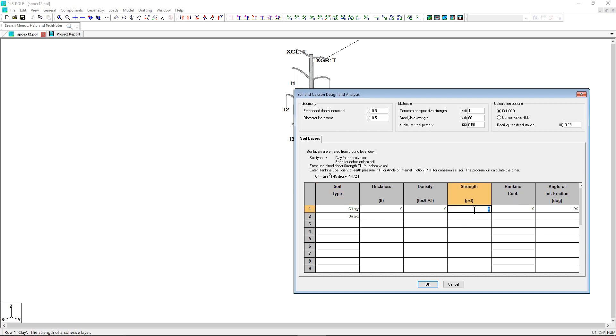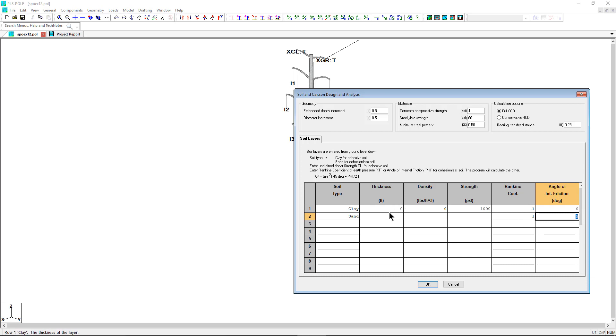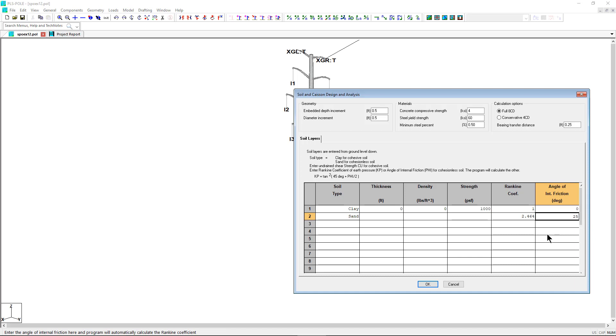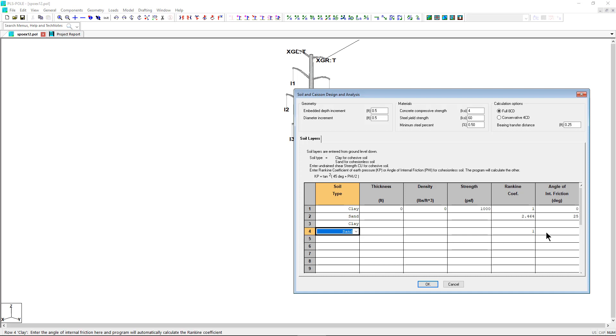Cohesive soils are those characterized by their cohesive strength and are denoted as type clay. Non-cohesive soils that are characterized by their angle of internal friction are denoted as sand. If you want to ignore the depth of the soil in the calculation for the reactions, then you must enter a strength value of 0 PSF for the cohesive soil or an angle of internal friction of negative 90 degrees for non-cohesive soils.